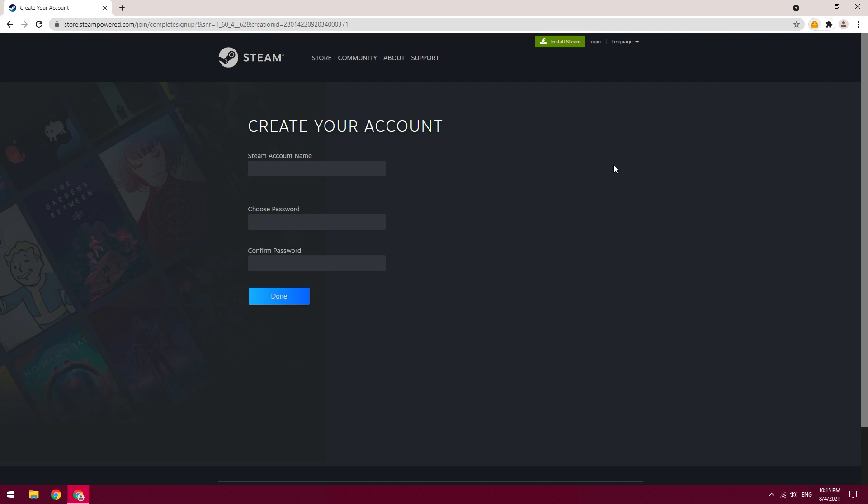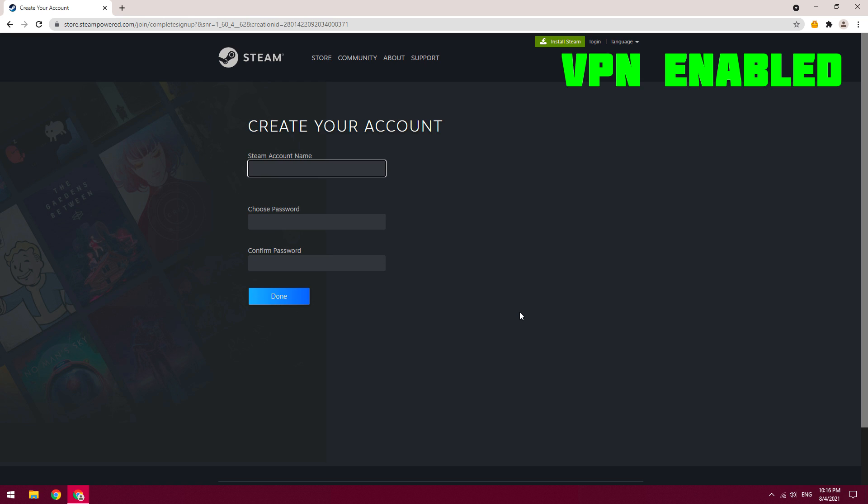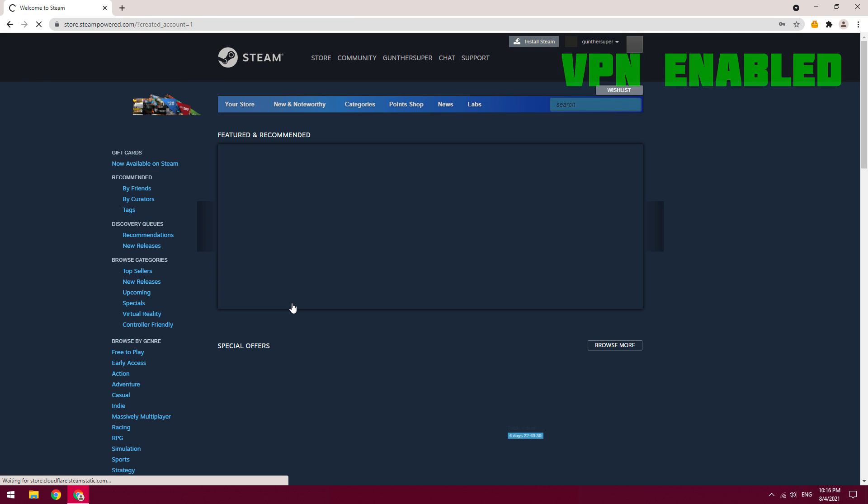Here you can even reload this page. Then enter username and password. Then click done to finish registration.